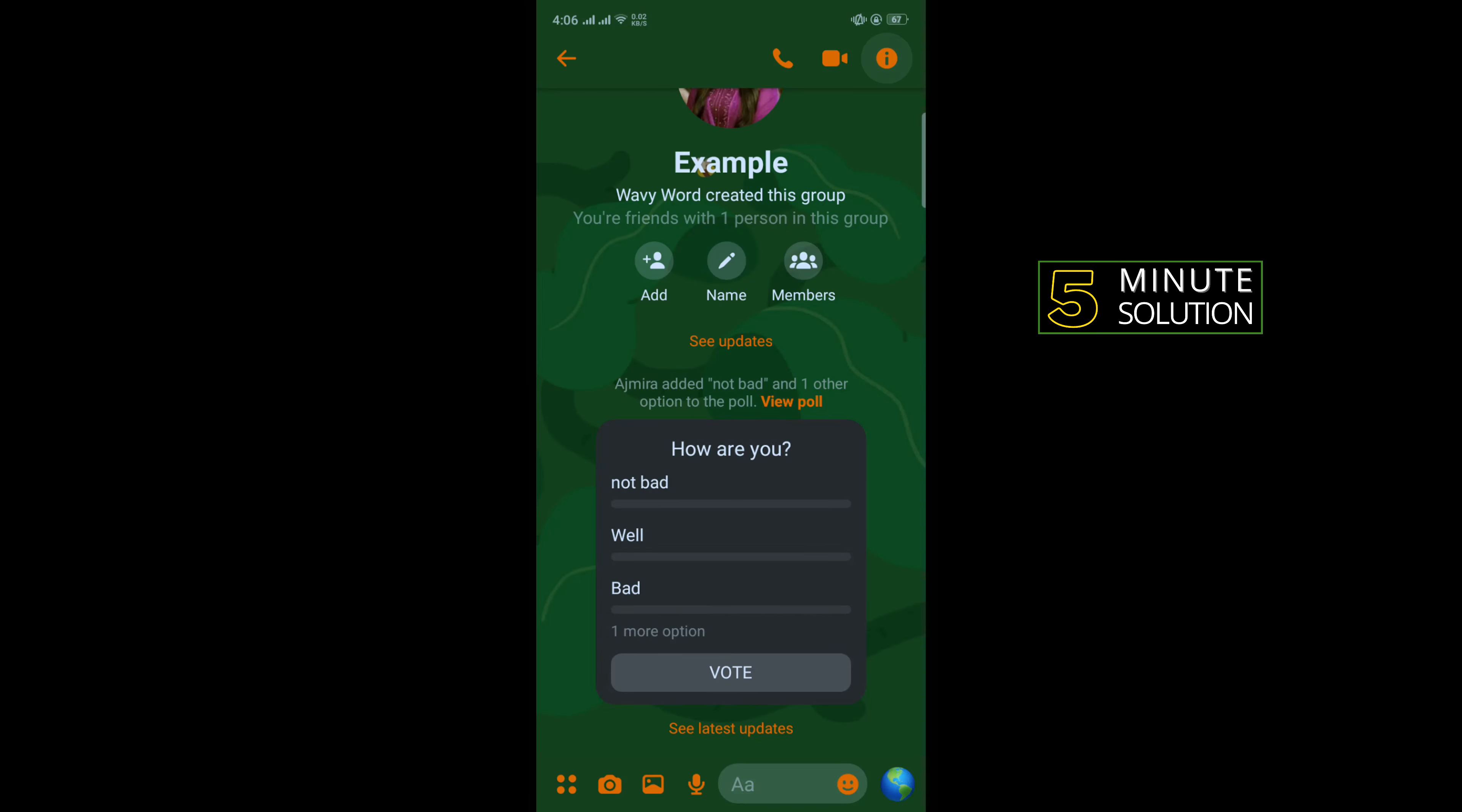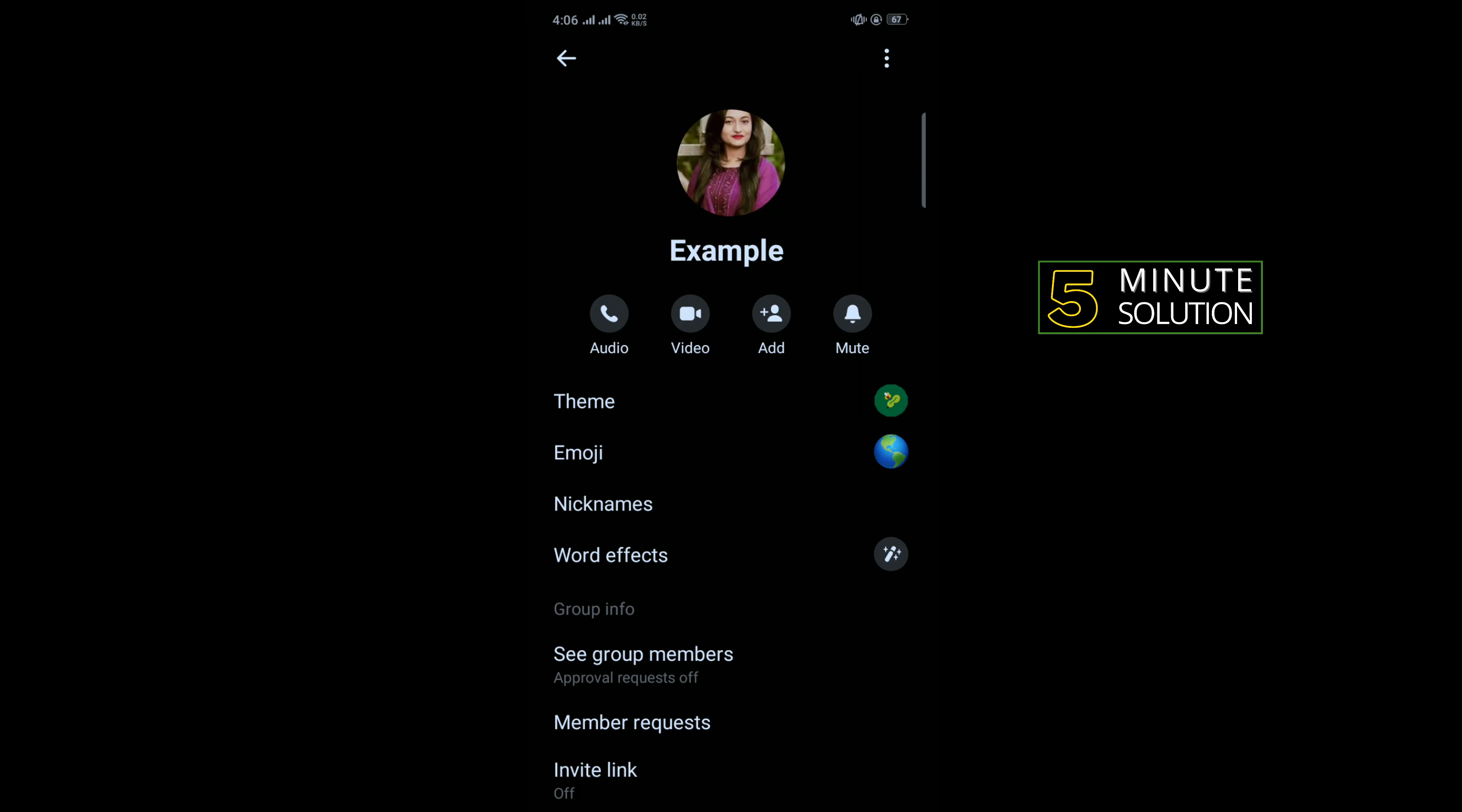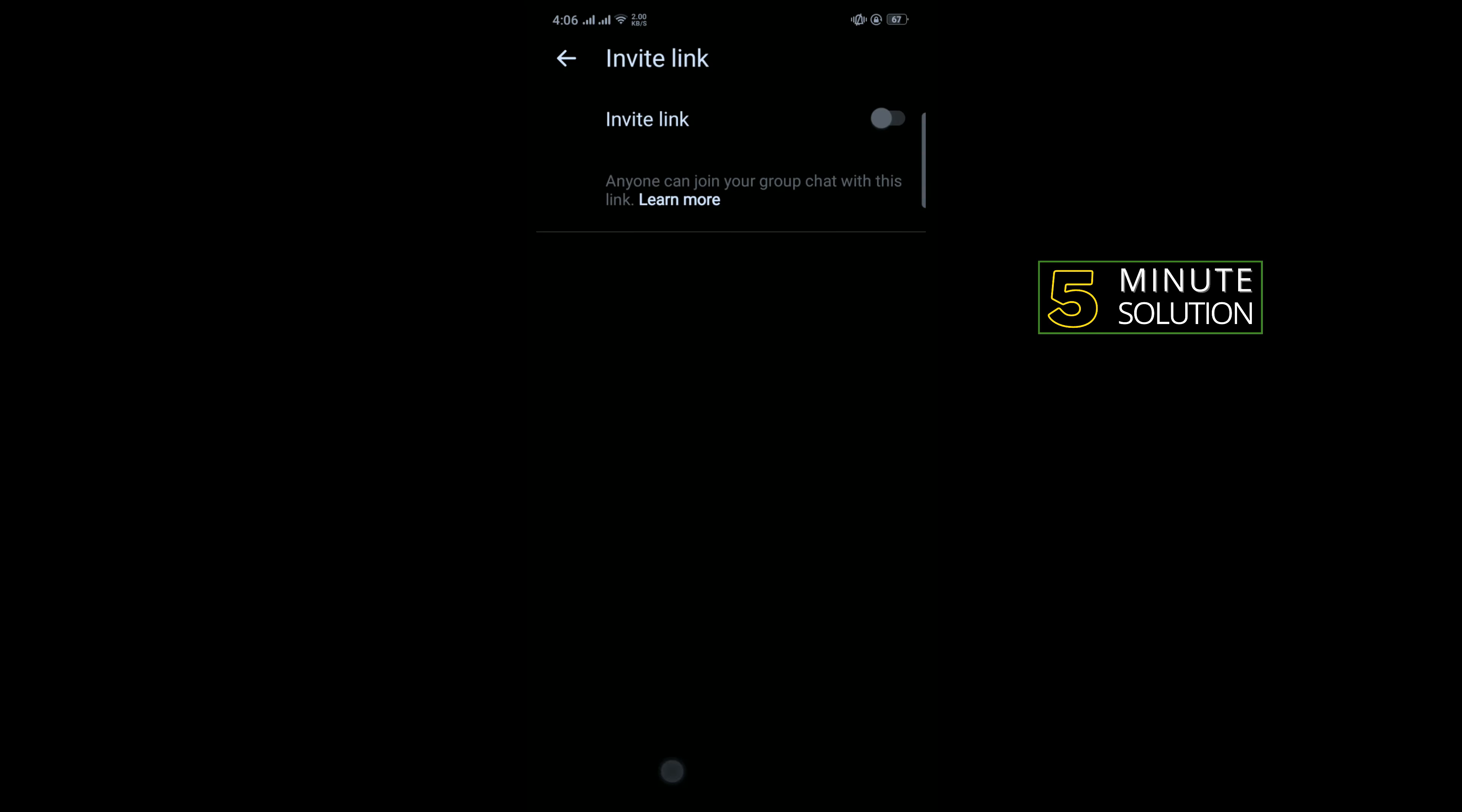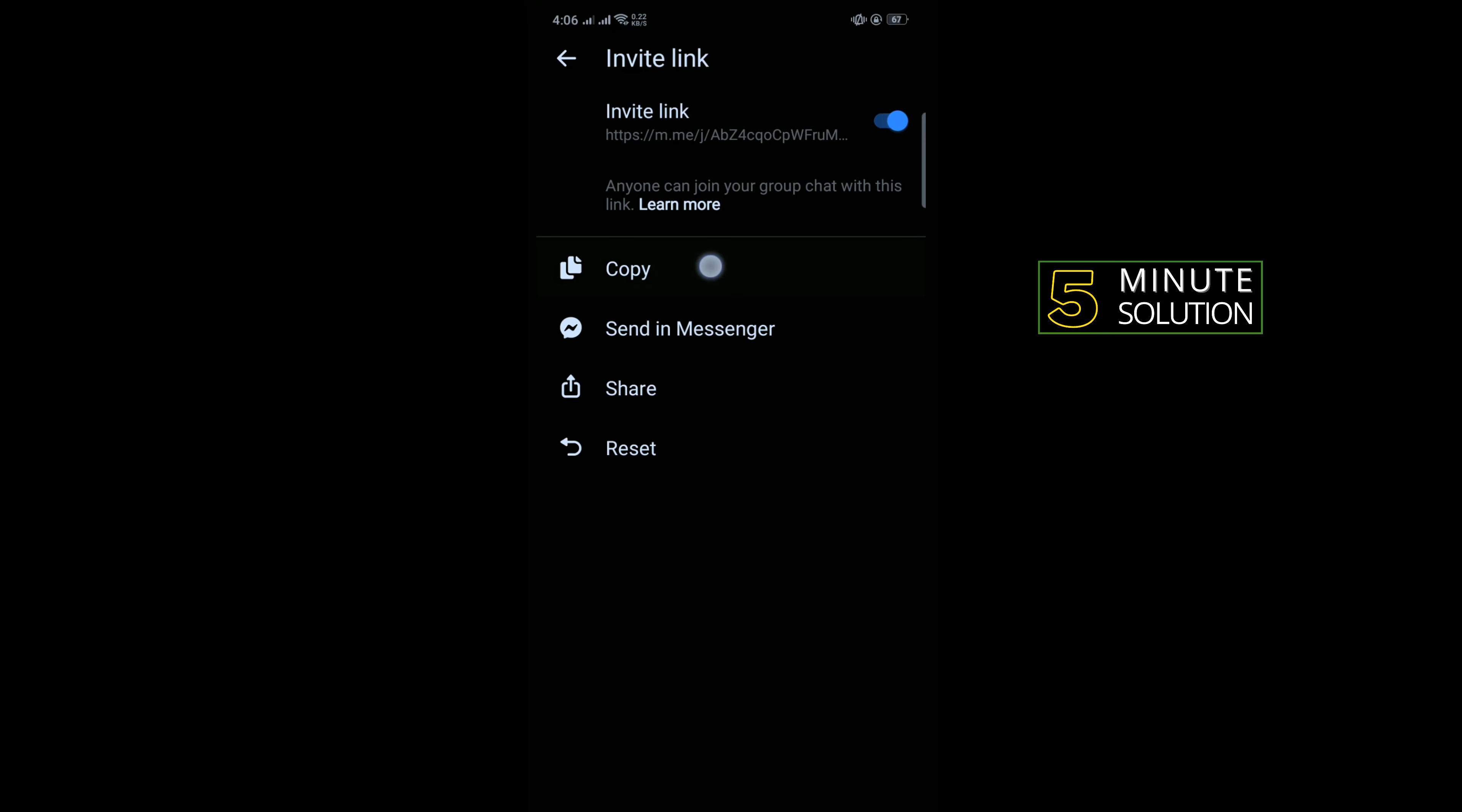And tap on invite link and toggle on this. Now you can copy the group link by tapping on copy.